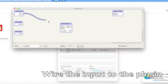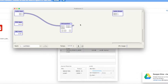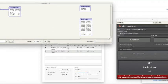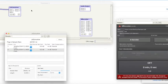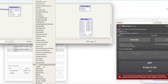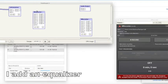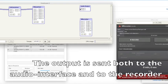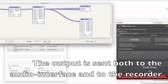Wire the input to the plugin. For this video the wire is going to be different. I add an equalizer. The output is sent both to the audio interface and to the recorder, so you can actually listen to the result.